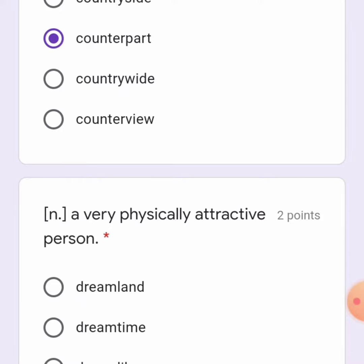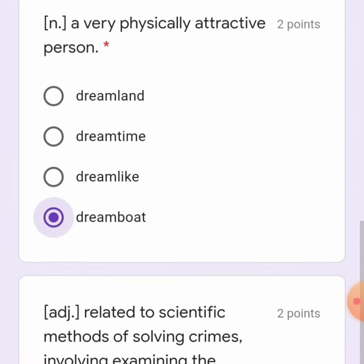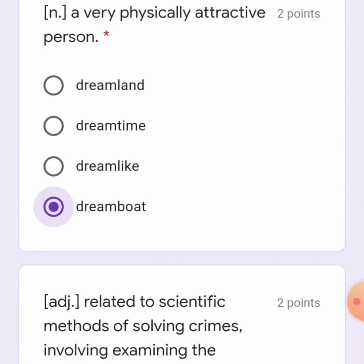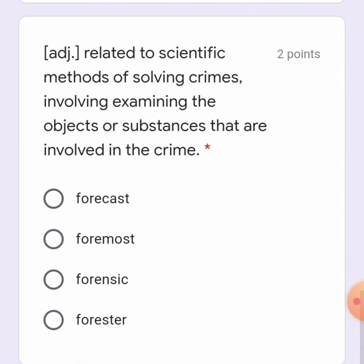The other one is a noun — a very physically attractive person. The options are: dreamland, dreamtime, dreamlike, or dreamboat. It might be dreamlike or dreamboat. I guess it is 'dreamboat.' I just guessed — I don't know about it.